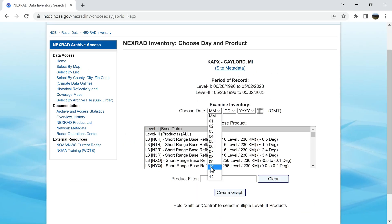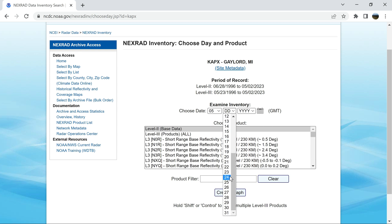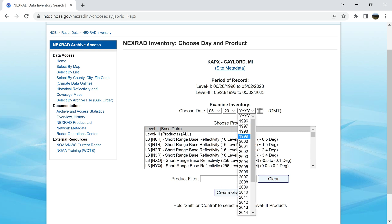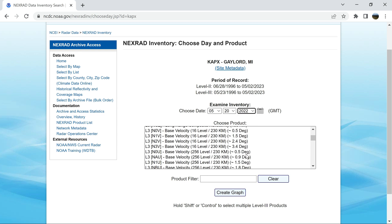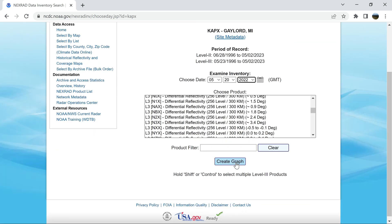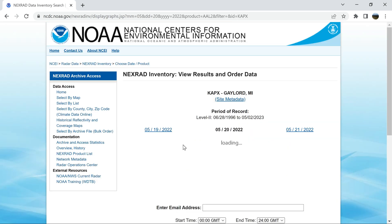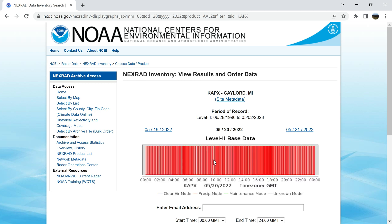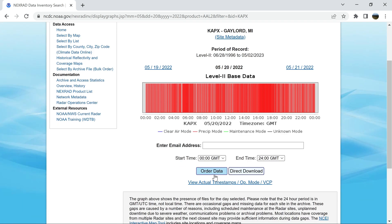This is your month tab. This tornado happened in May, the day was the 20th, and the year was 2022. From here, go down and click Create Graph. It might take a second to load, but once it does, it will show you a graph of where there was no precipitation detected, where there was precipitation, or if the radar was under maintenance or unknown. From here you could click Order Data, but that's a longer process and they send you an email link. I like to click Direct Download because that's way faster.